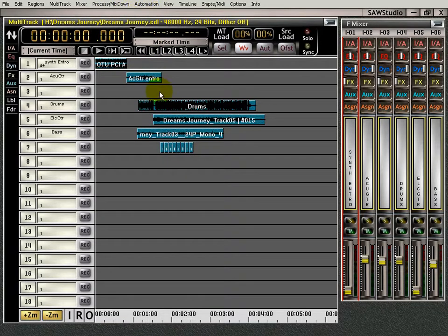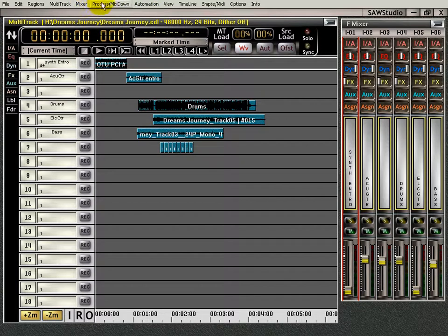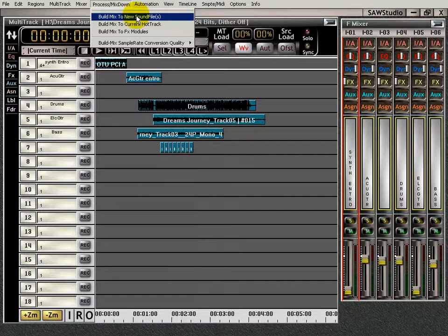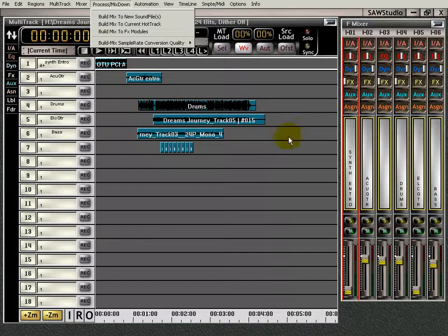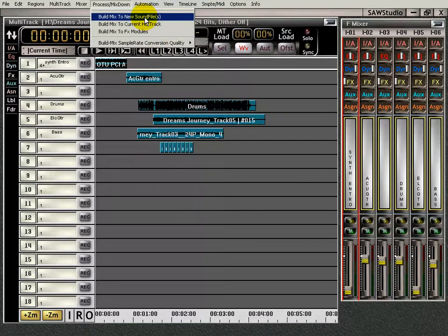It's easy. You just go up to Process > Mix Down and you have your choices. Build the final mix to a new sound file — that will open it up. What that does is build it into a separate file that has nothing to do with this EDL. It's a separate new sound file.